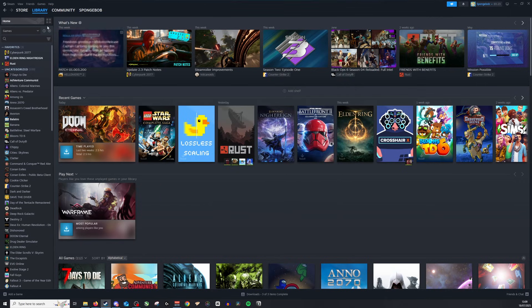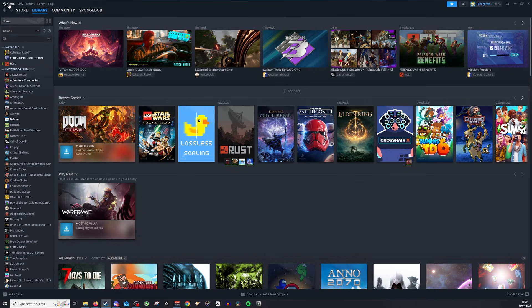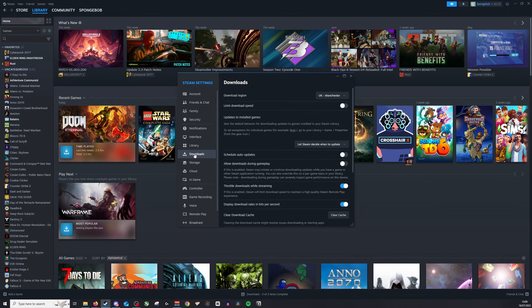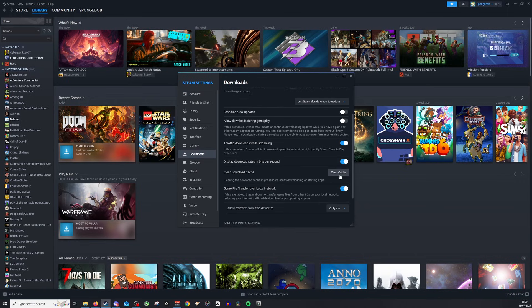Another way you can do is by going to Steam at the top left, going down to Steam settings, going down to downloads and then click clear download cache. This may help resolve it.